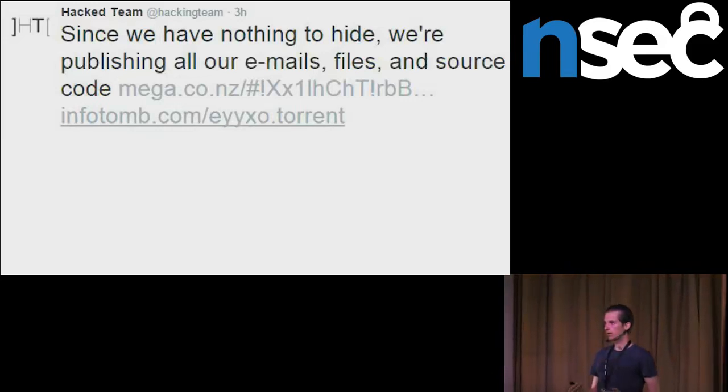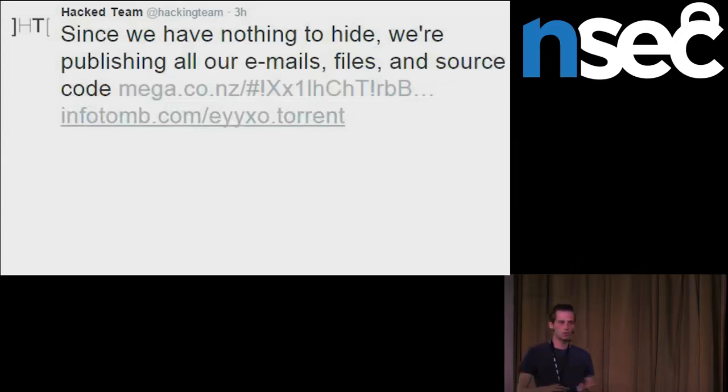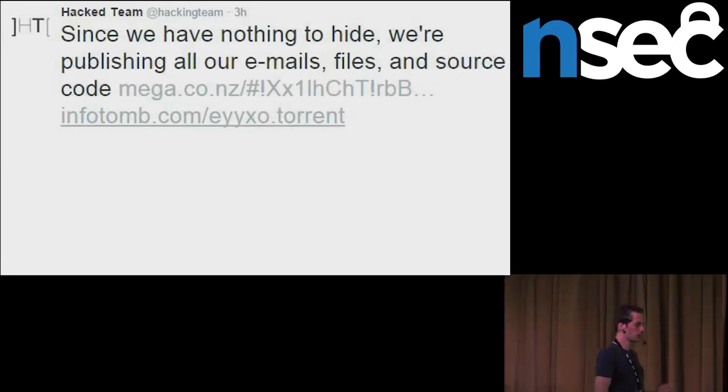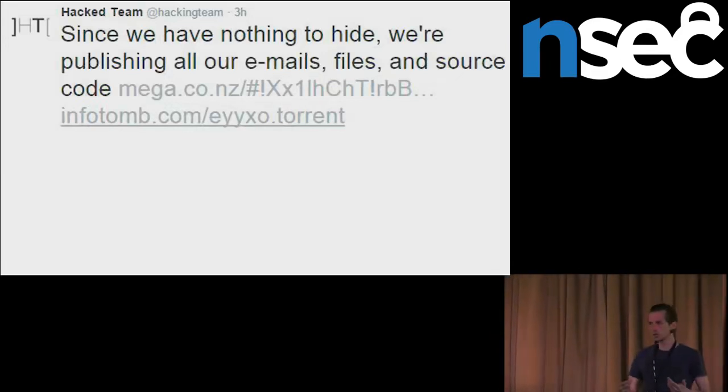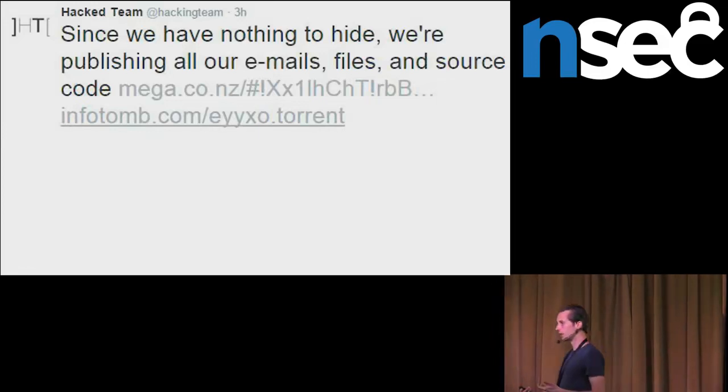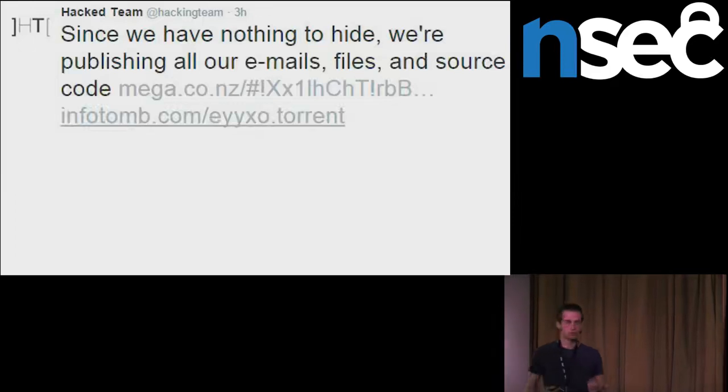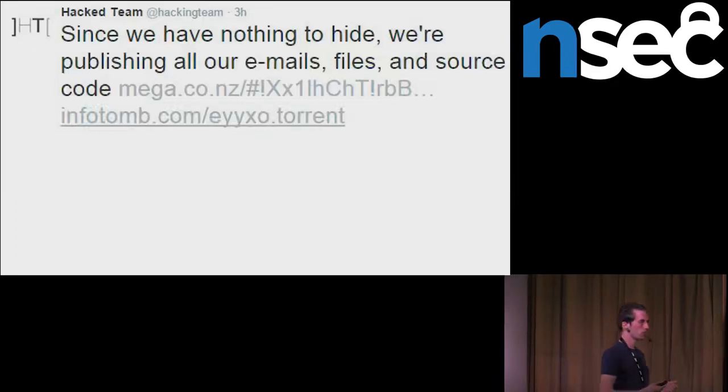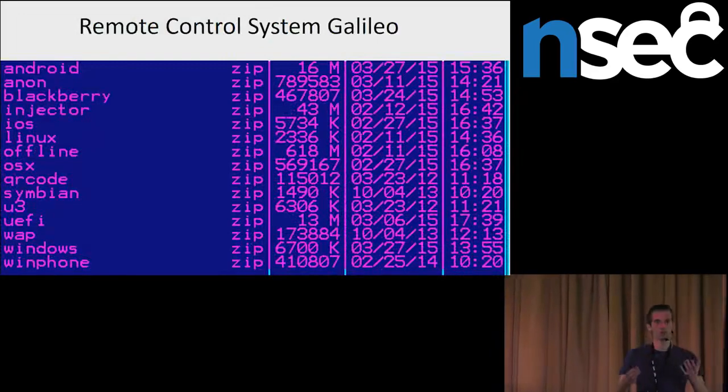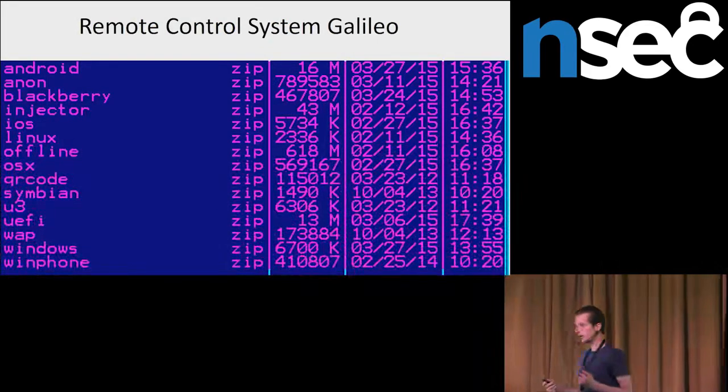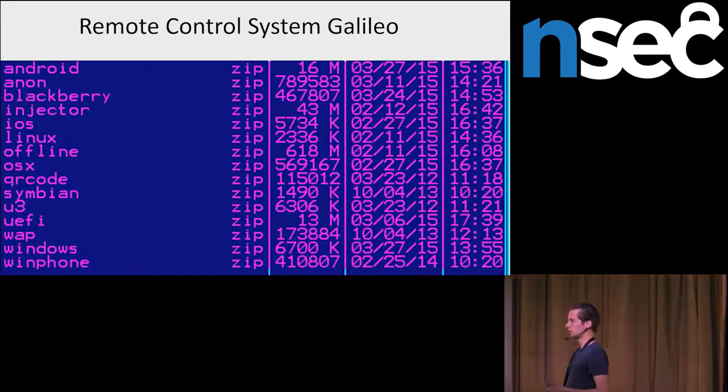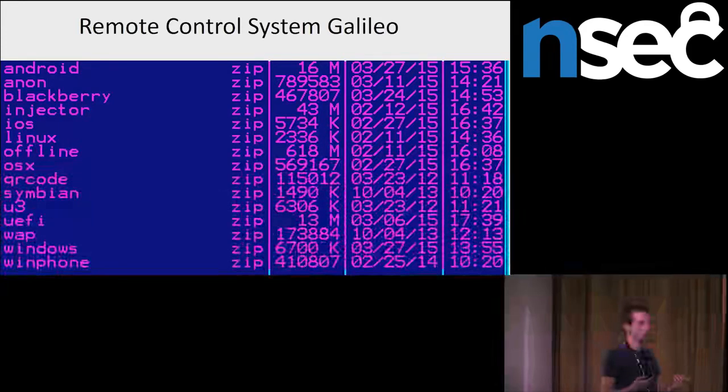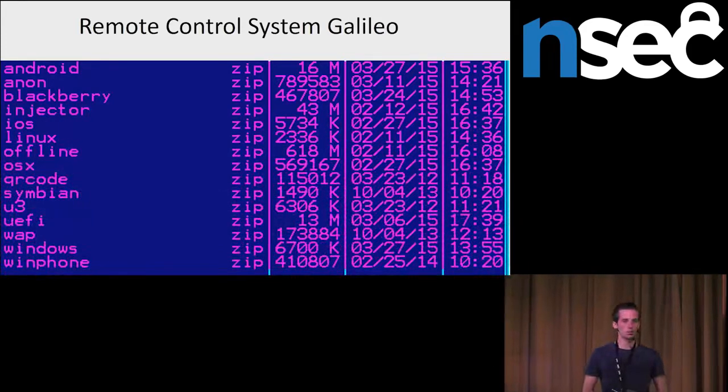It also revealed how they had been buying these zero days from company Wupen and other independent vulnerability researchers. It also revealed that they had a product network injector for doing various man-in-the-middle attacks. And the hack includes the spyware. They had a flagship product called Remote Control System or also Galileo.